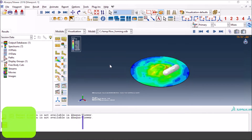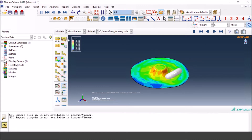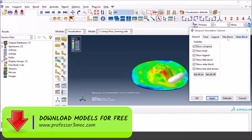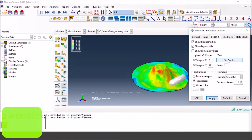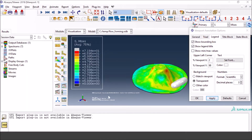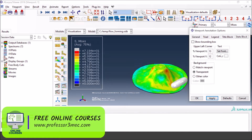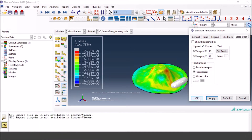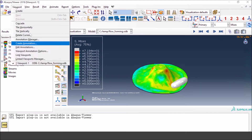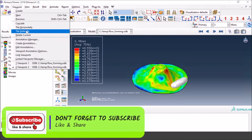This is one viewport. If you want to have multiple viewports you have to create them first, then arrange them, and also change their views and field variables. Let me first make things bigger — go to Viewport, Create Options, then Legends, and increase the legend font size to 36 so it is very clear. Now I'm going to go to the Viewport option, then Create, and press 'Create Viewport.' Now we have two viewports.